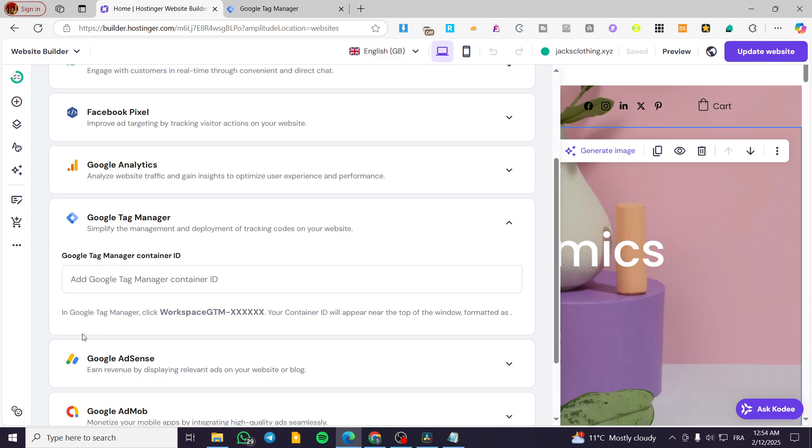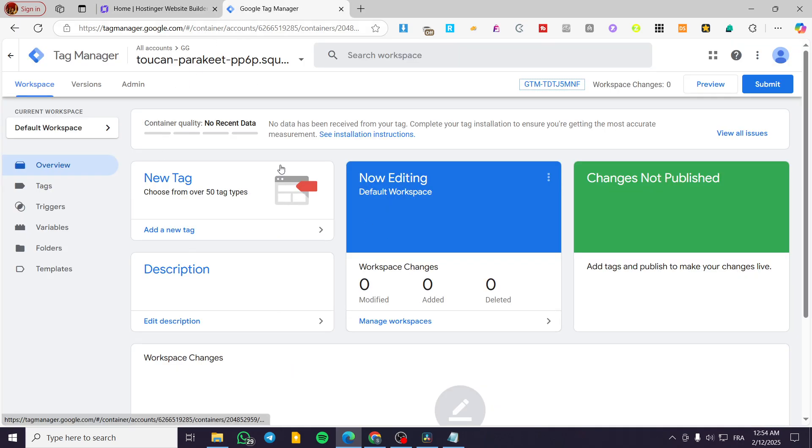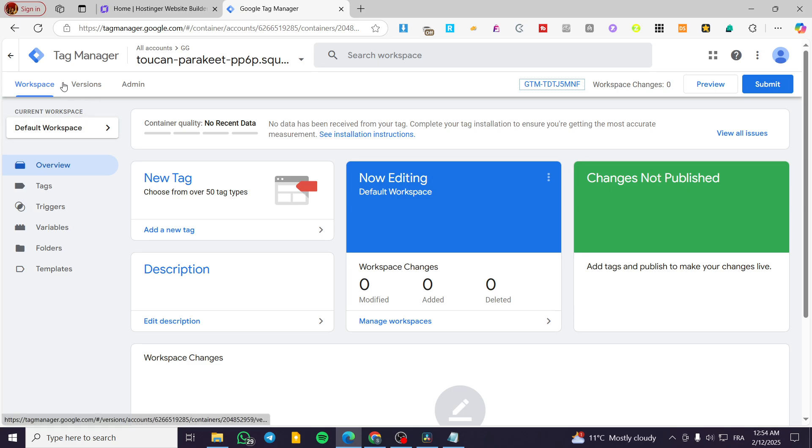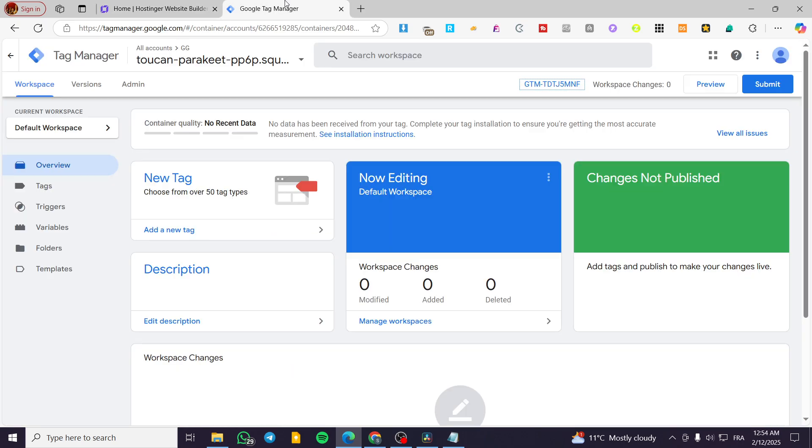And then you're going to see a little guide. So in Google Tag Manager, click on workspace, GTM. And here we have the code. Your container ID will appear near the top of the window formatted as this. So you're going to head over to the tag manager, make sure that you have at least a workspace, and then you're going to see it right there. Normally, it will be beginning with GTM.